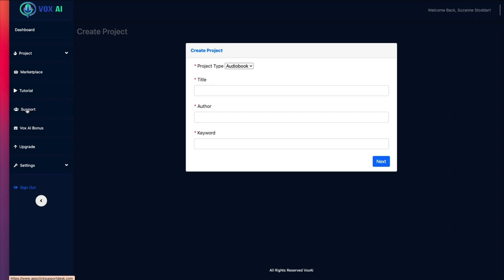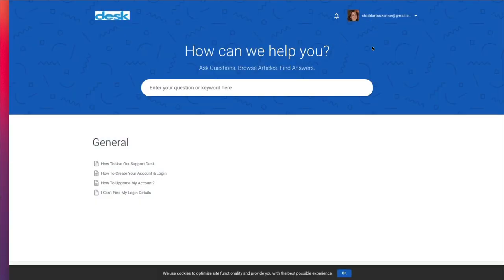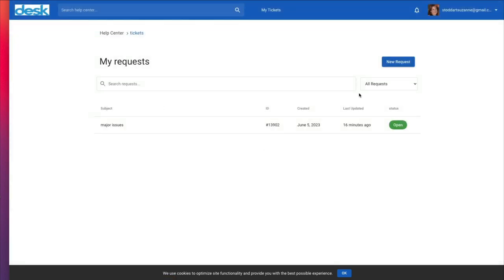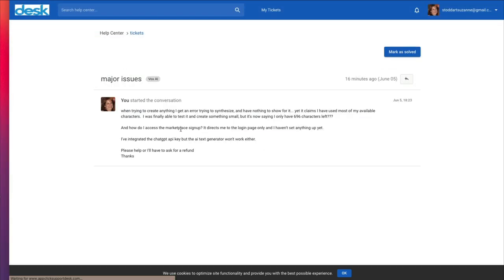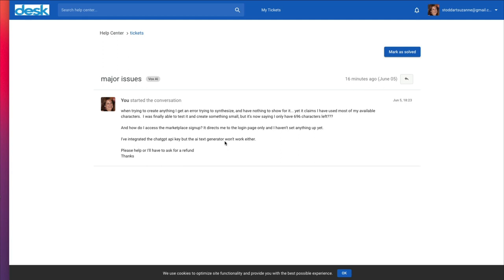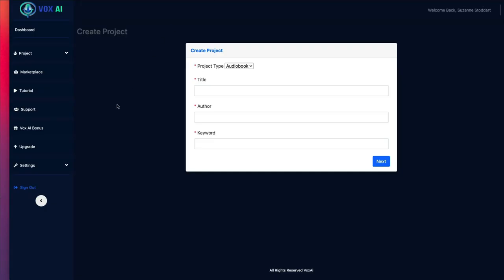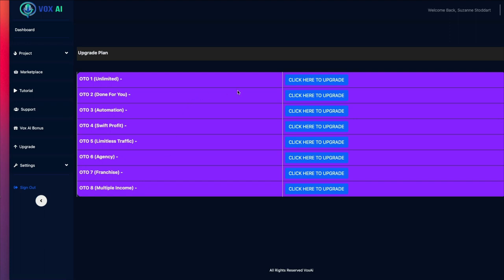So, I did click on Support and you create your own account here. And I did ask about this. As you can see, I said there were some major issues that I was getting error pop-ups, that it was using up all my characters. I couldn't access the Marketplace sign-up page. And the AI text generator wasn't working. So, I said, please help or I'll have to ask for a refund. Now, I'm not sure if I will get a reply. What I can do is if I do get a reply, I'll put it down in the comments below this video so you can see what they've said. Of course, you can get all of your upgrades here that they're more than happy to sell to you.